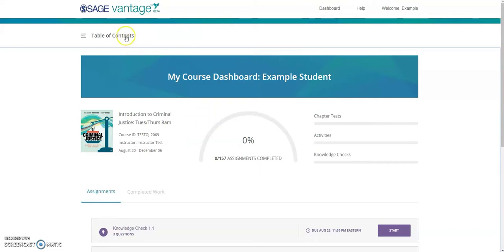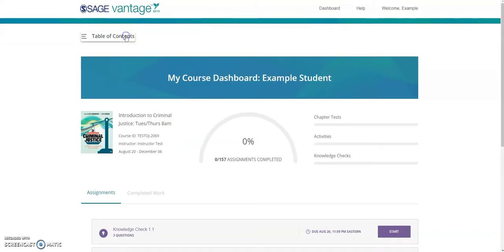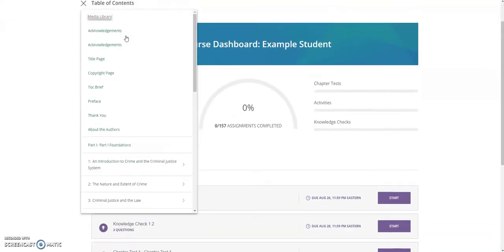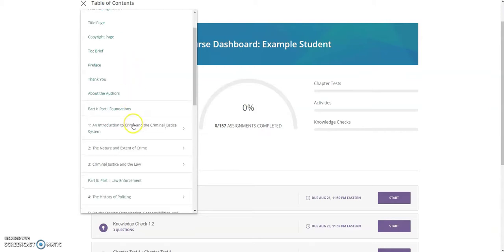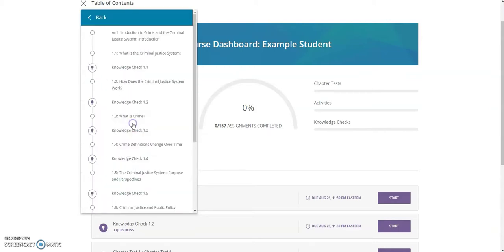On the top left corner, I see the table of contents link. This is where I can access the textbook for my course. Once I've selected where I want to read from, I can click on that section and be taken to that content.